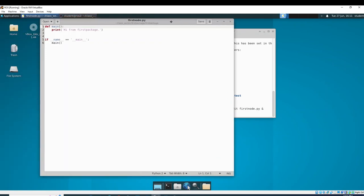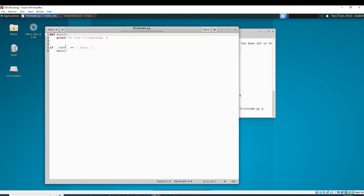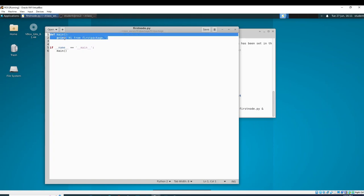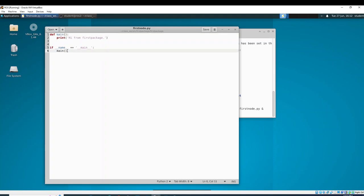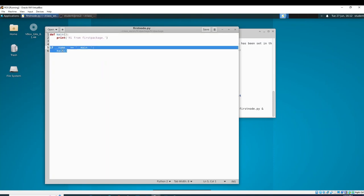This is what they give you — it's not much. For those new to Python, this is a global function, something you might see in C where the function is outside of a class. Python uses tabs or spaces for indentation. This will print 'hi from first package,' and this is saying if running from the command line, the name of this instance will be main and it will invoke the function main. We're not actually going to use this because we'll be running it through ROS2.